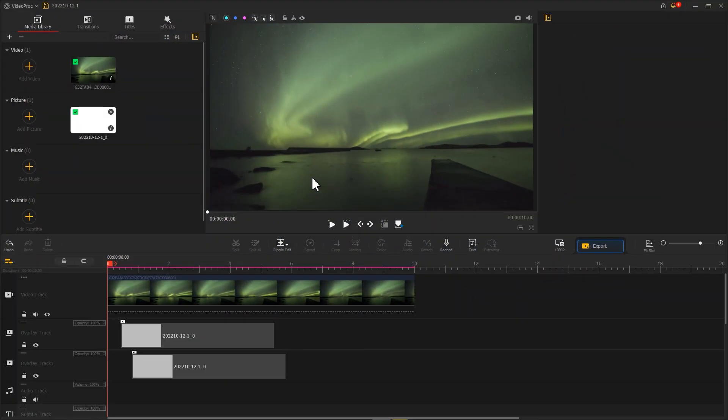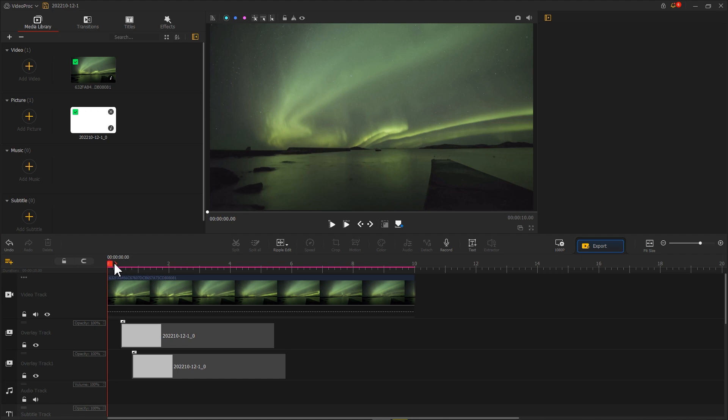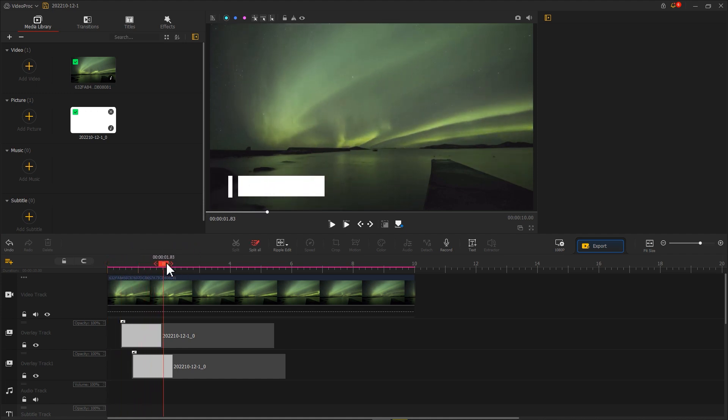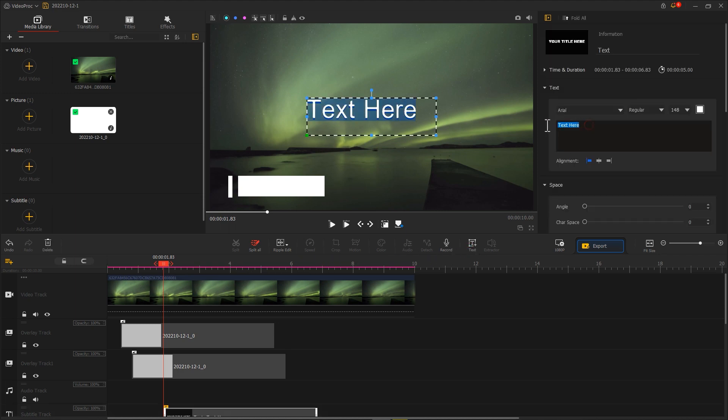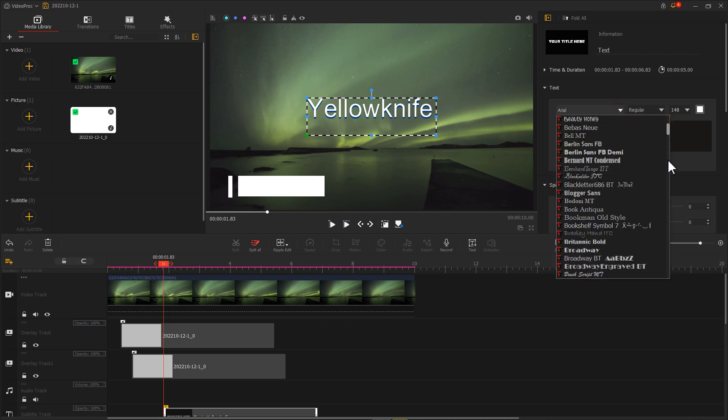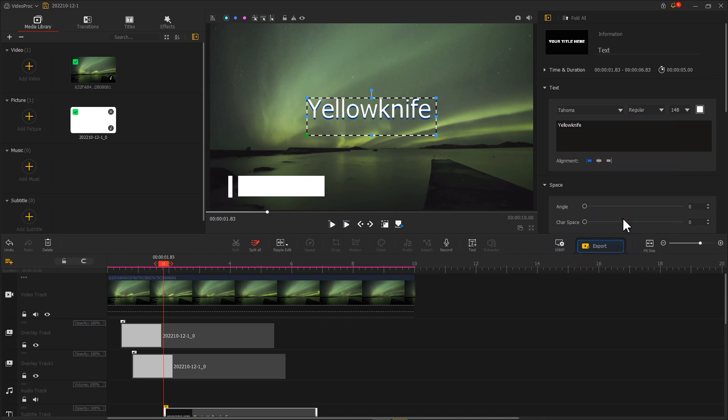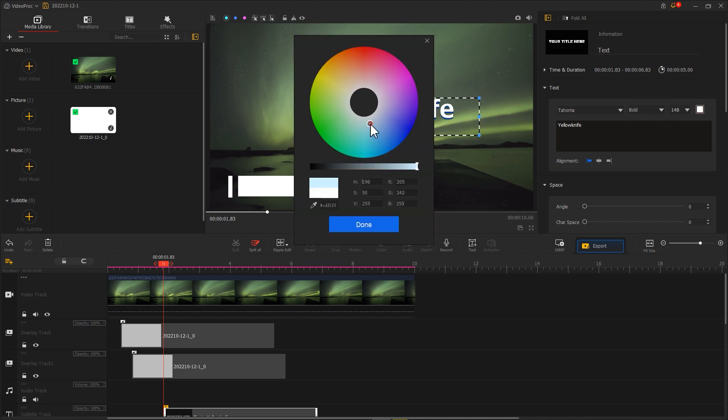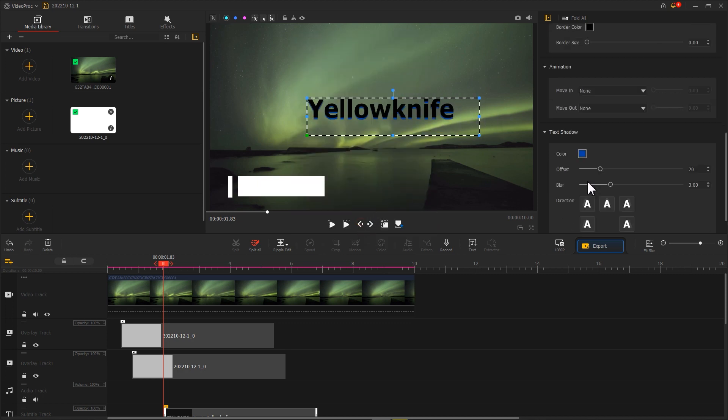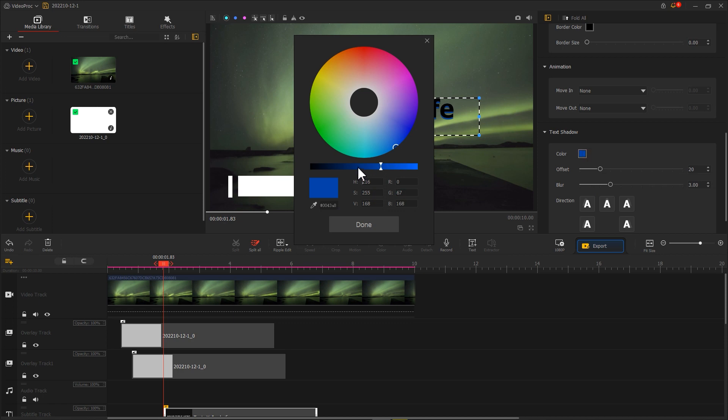Next, let's continue to add text. Drag the playhead to the point where the lower third appears completely. Then, click the text on the toolbar. Enter the text content in the inspector on the right. Then, choose a suitable font. Next, adjust the color, size, and position of the text in the preview window.